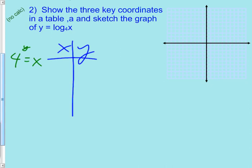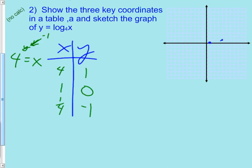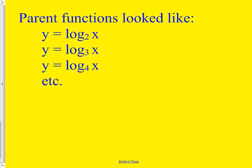What are the three y-values that always work nicely for exponentials? One, zero, and negative one. Negative one flips your base — so 4 to the 1 is 4, 4 to the 0 is 1, and 4 to the negative 1 is one-fourth. Graphing those points: (4, 1), (1, 0), and (1/4, −1). The final curve looks like this, and remember there's an asymptote line that must be dotted. That's the review leading into today.